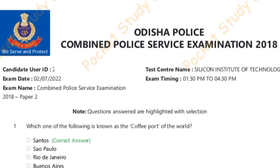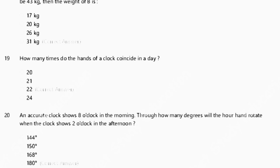Hello friends. In the previous video I solved number 19. Now I will look at number 20 onwards. First, number 20: an accurate clock shows 8 o'clock in the morning.